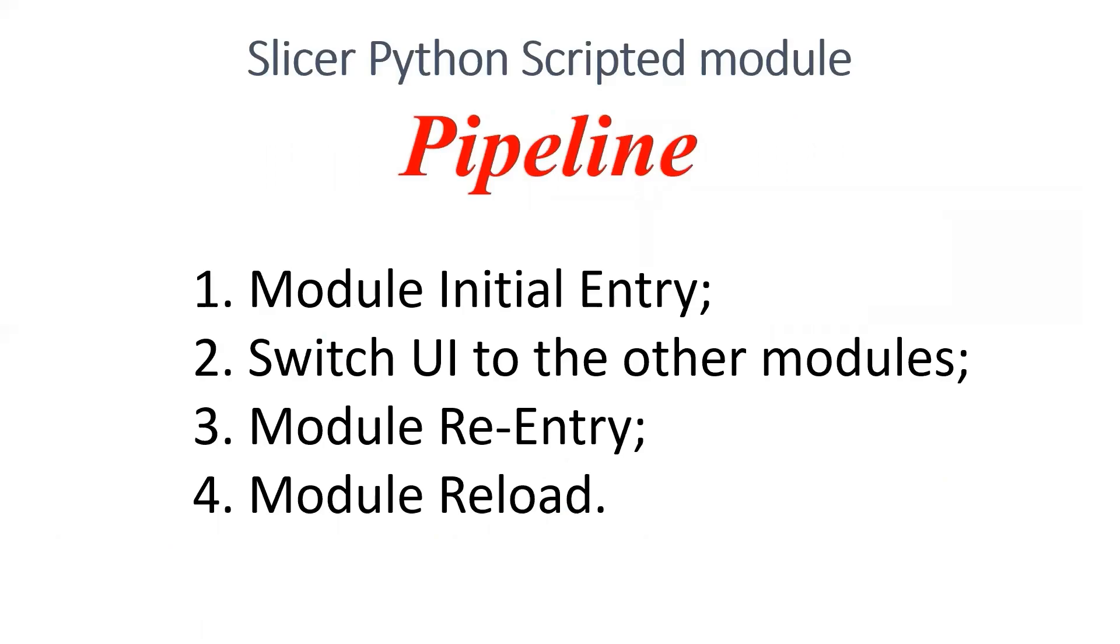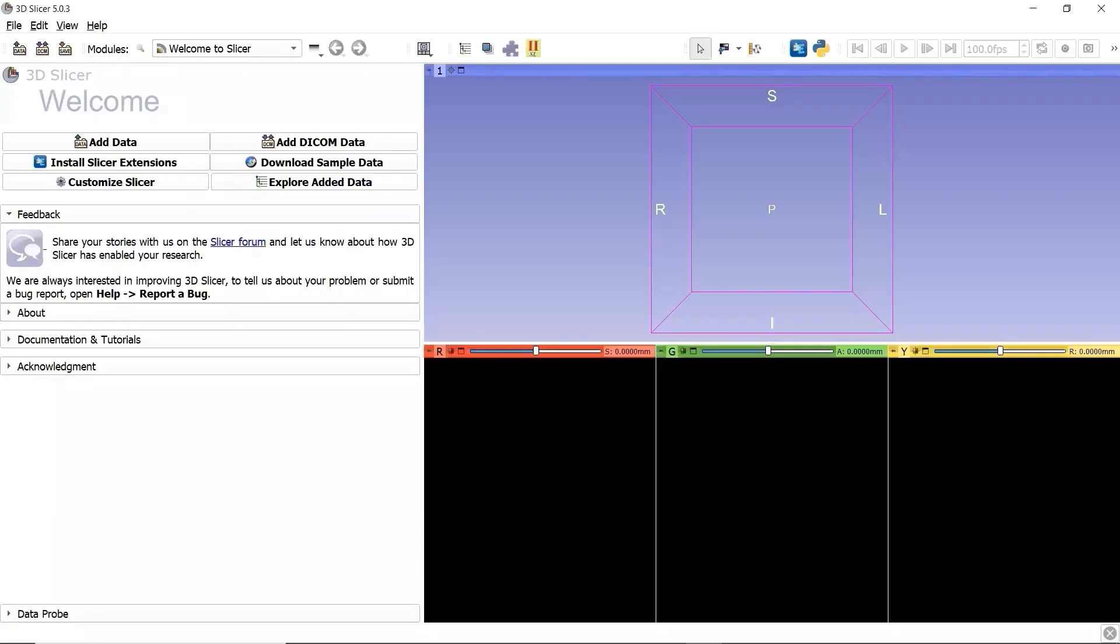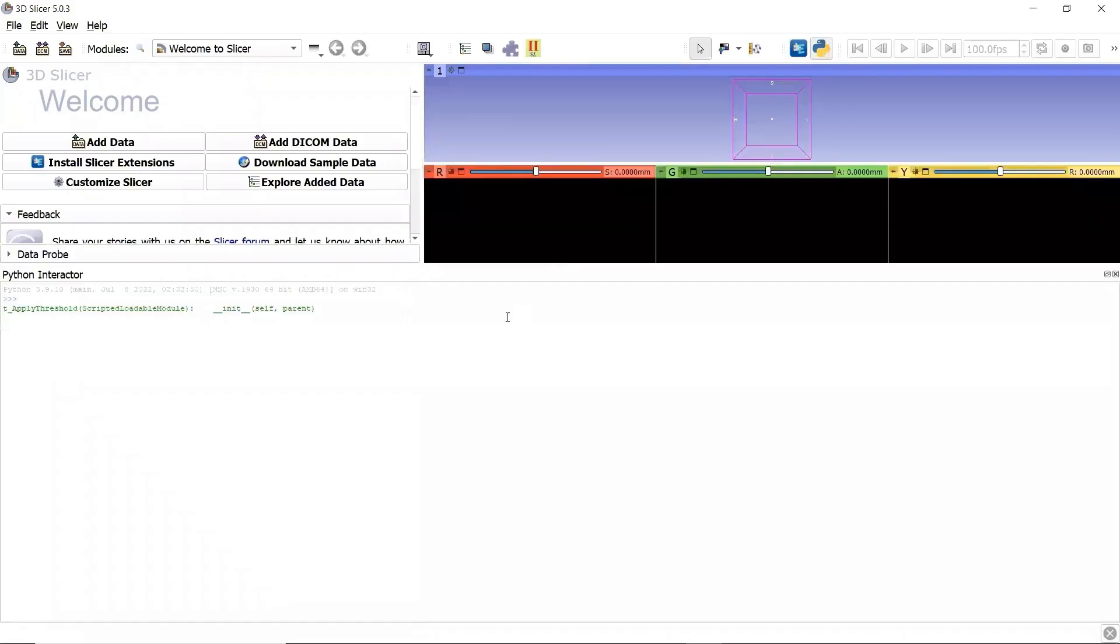Now, let's go to the 3D Slicer and check the pipeline. We open the Python interactor. The message of the module class constructor is already there, which means our module class was initialized when we boot up 3D Slicer.